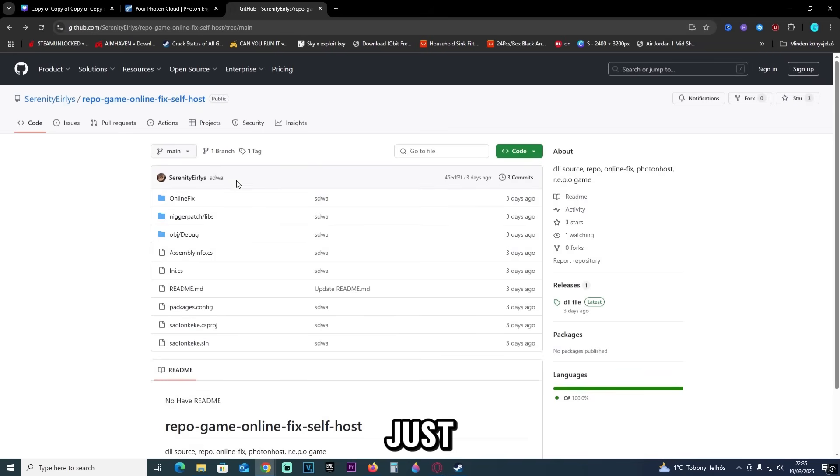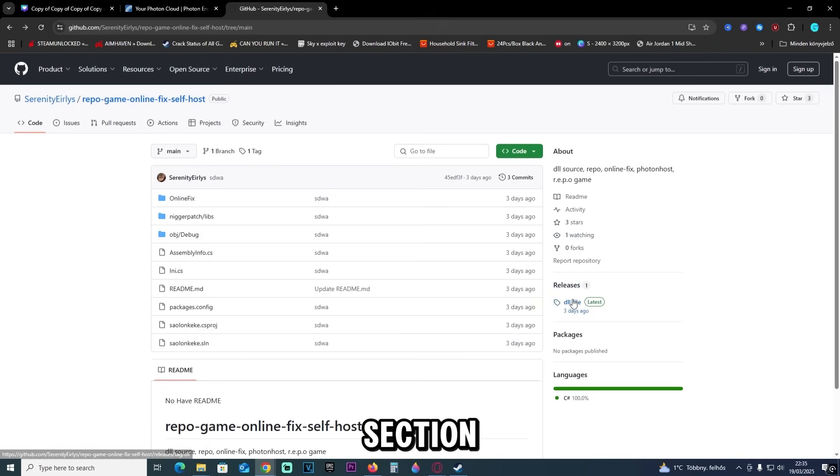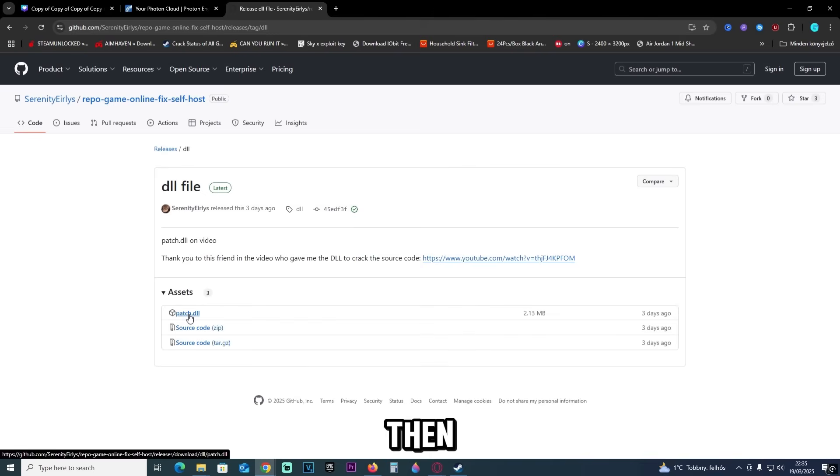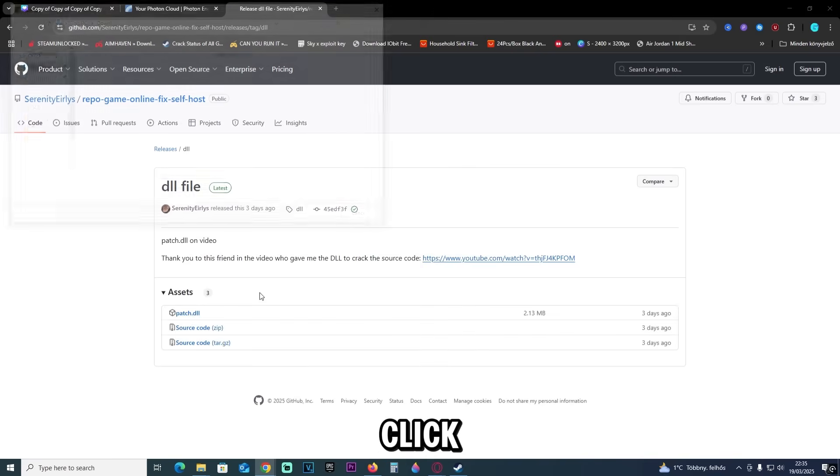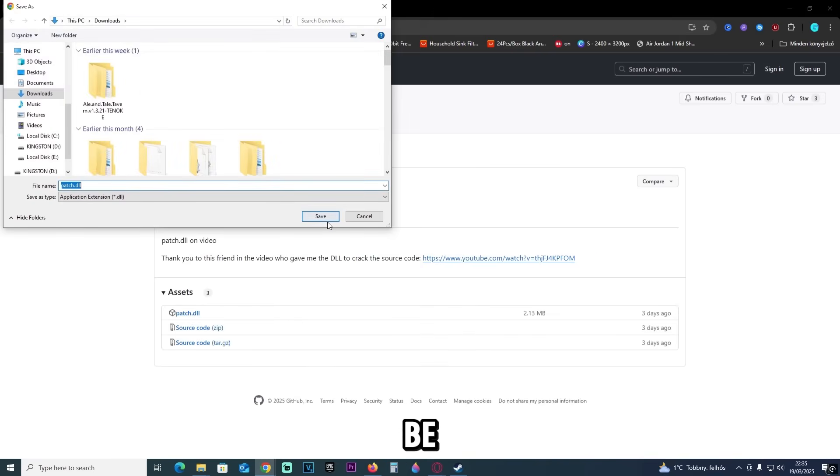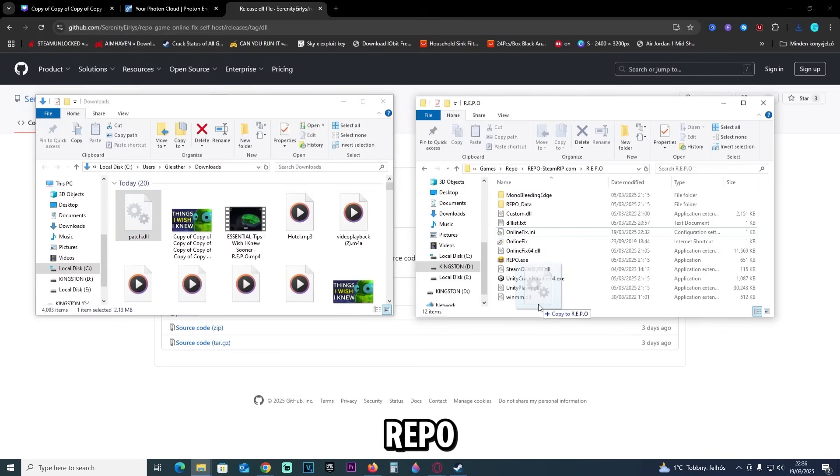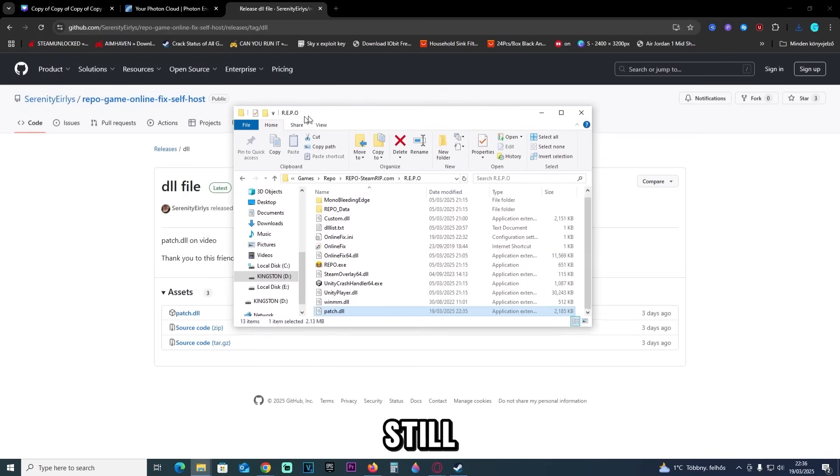And it's going to look just like this. Then once you're here, we are going to click here at the release section—the DLL file latest—just click it, and then we will download the patch.dll, just like this. Click it, and now it's going to be saved. And now we will drag this patch.dll file to the repo folder, and that's that.